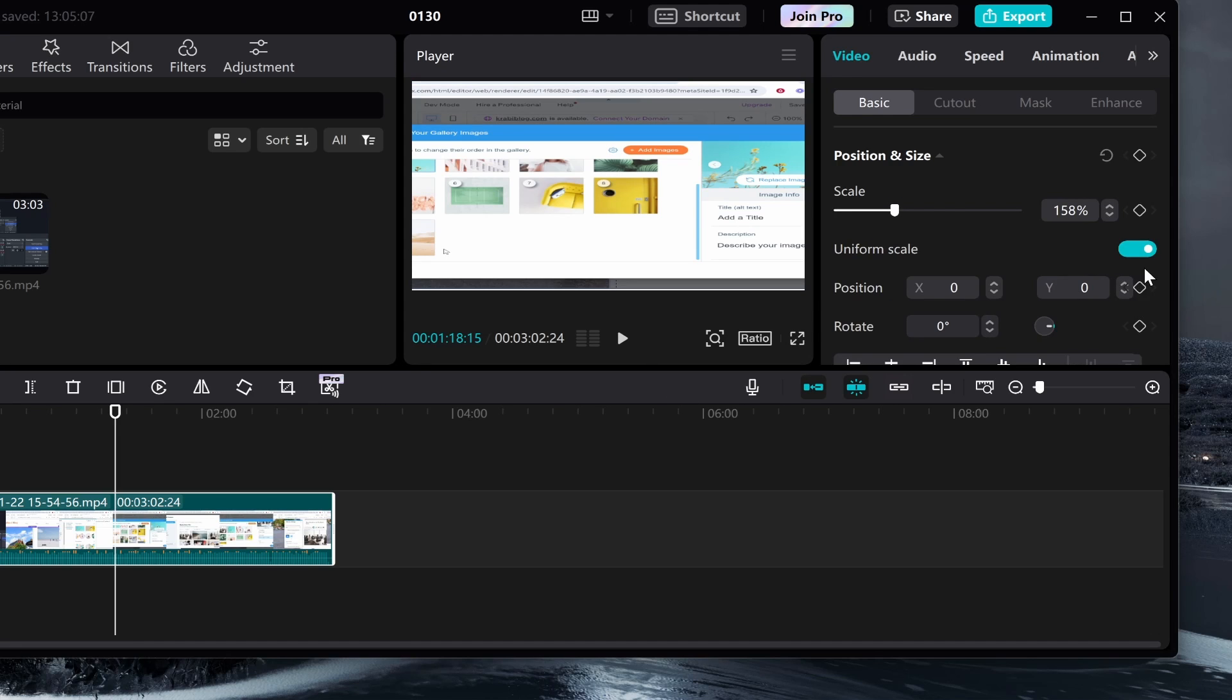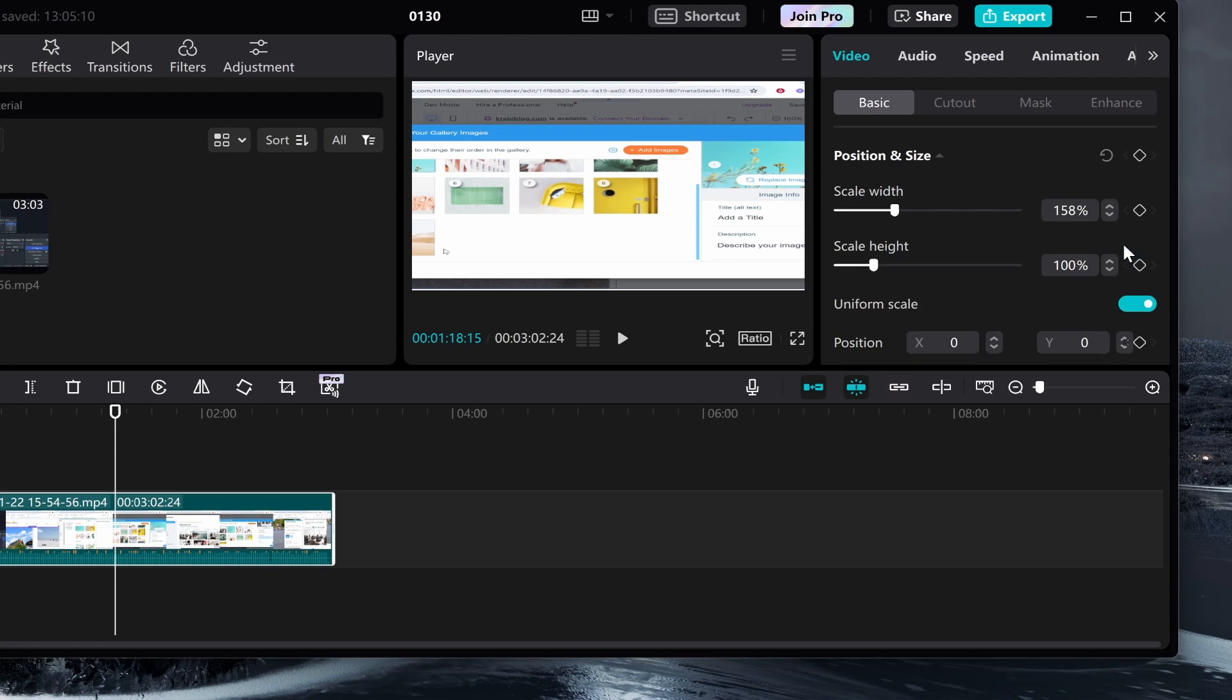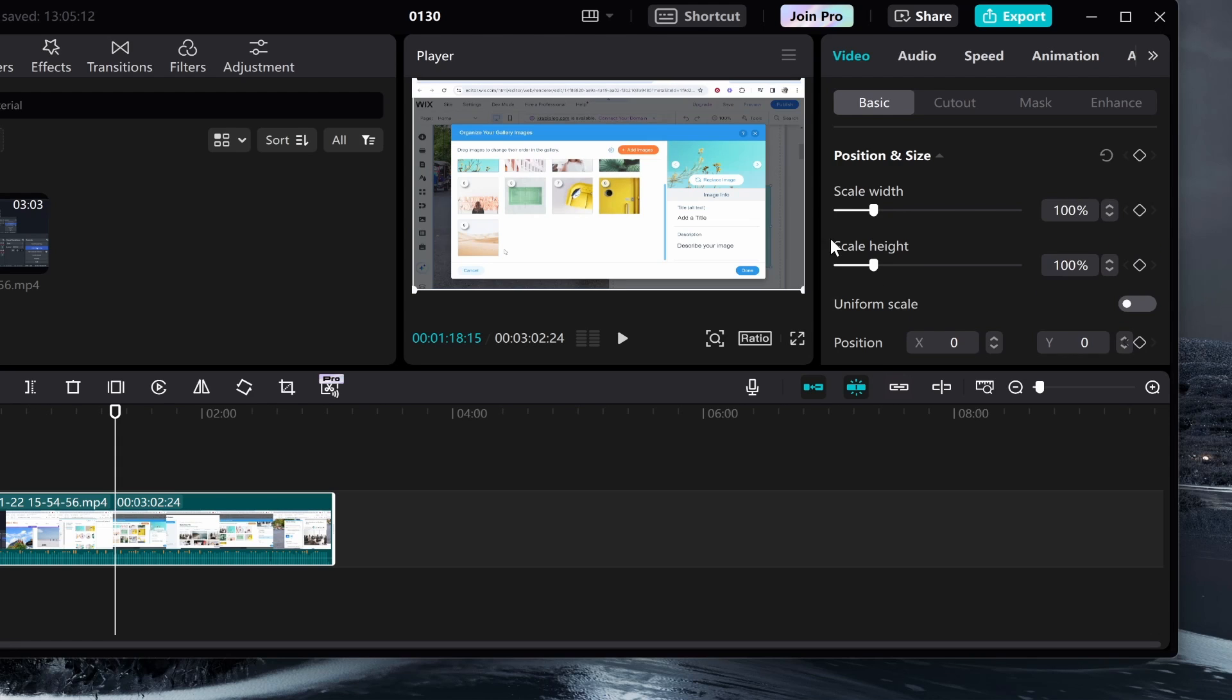I'm going to turn uniform scale back on and undo all of this. One last thing: if you're struggling and want to edit the dimensions to get this into a TikTok format and it's currently 16 by 9,